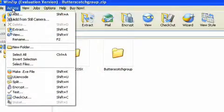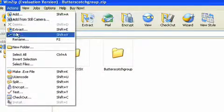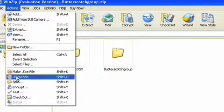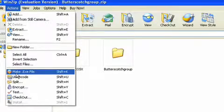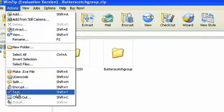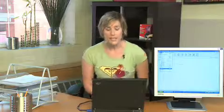The actions you are able to perform in this incarnation of the program are much more advanced. Like here, you can add from still cameras, extract, you can execute files, split, encrypt, a whole bunch of different things. Now, this is the basic WinZip program.